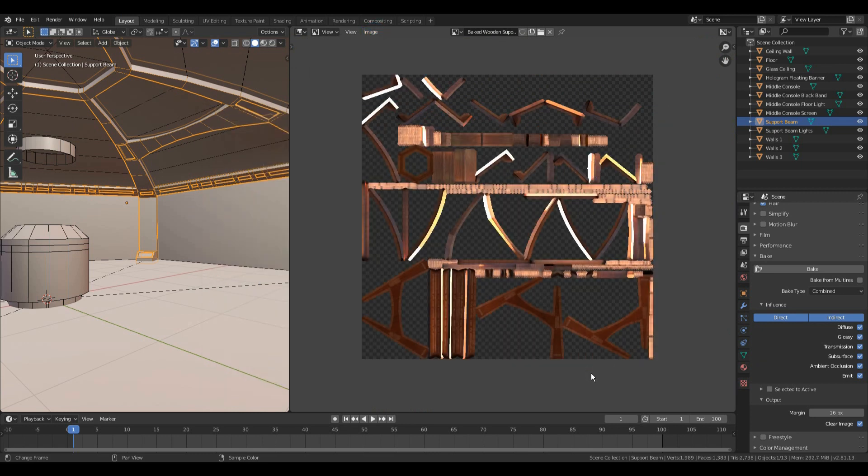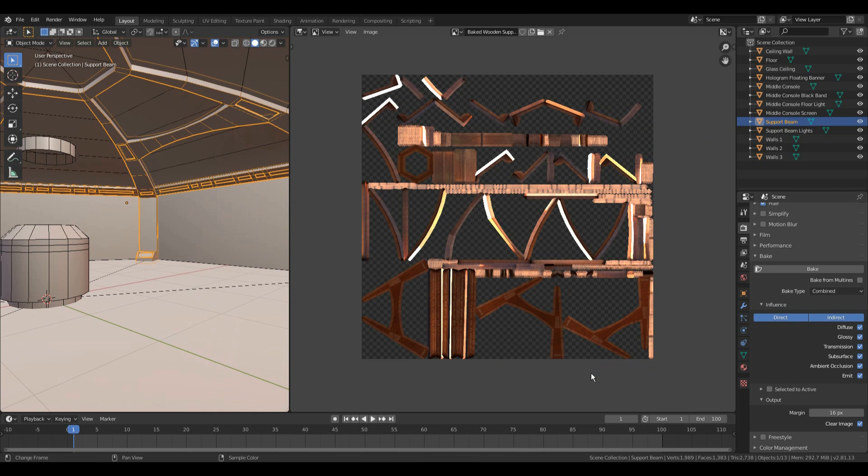Repeat for all the static models in your scene. Now, your scene will look just as good in real time as it did before without the hefty render times because the light data has all been baked in.